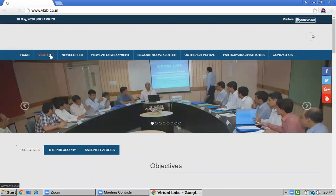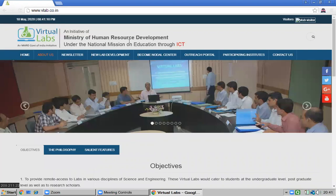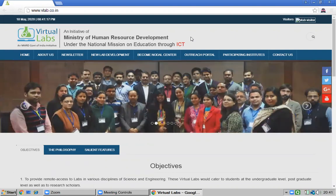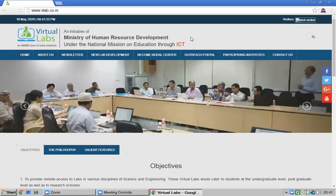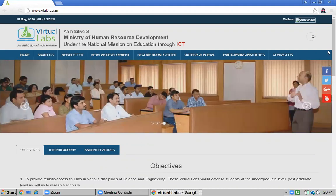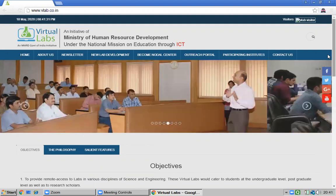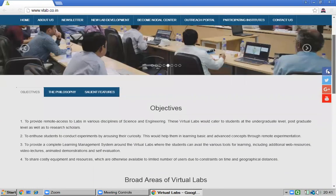Just click the lab link. This is under the Ministry of Human Resource Development, under the National Mission on Education through ICT. In virtual labs, you can do practical experiments without your physical presence — only a virtual environment is needed, and there is no need to install any software.